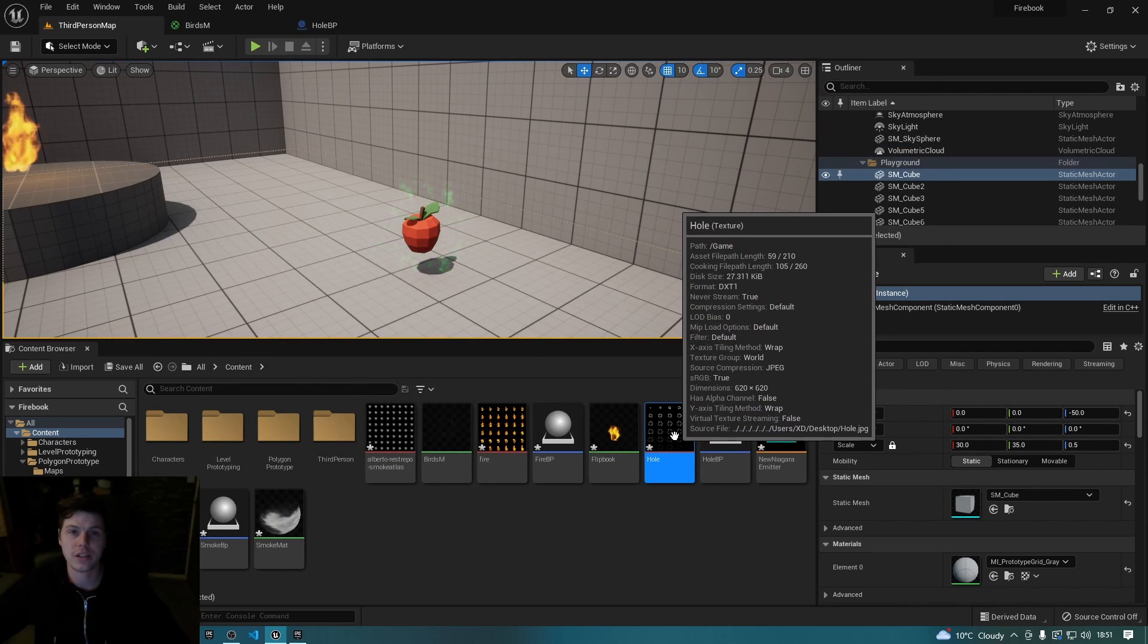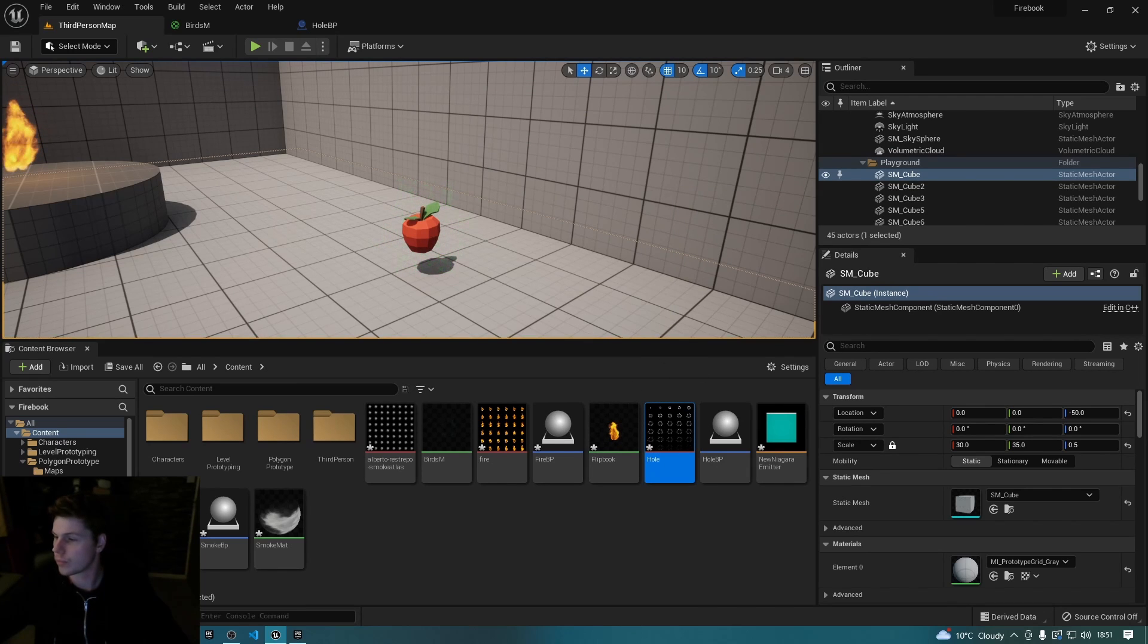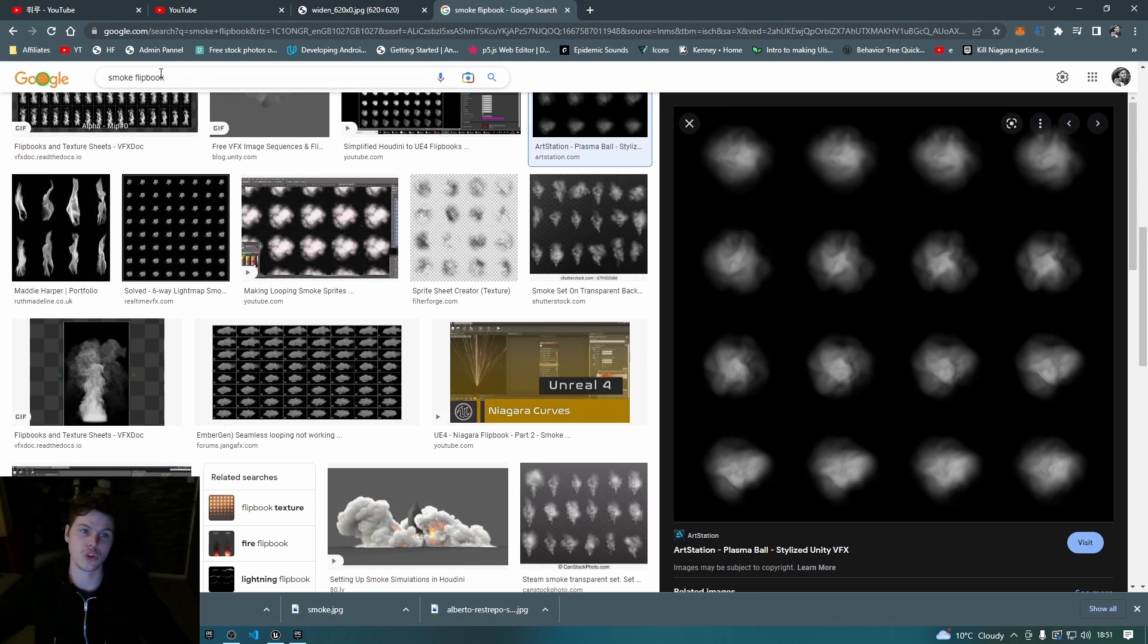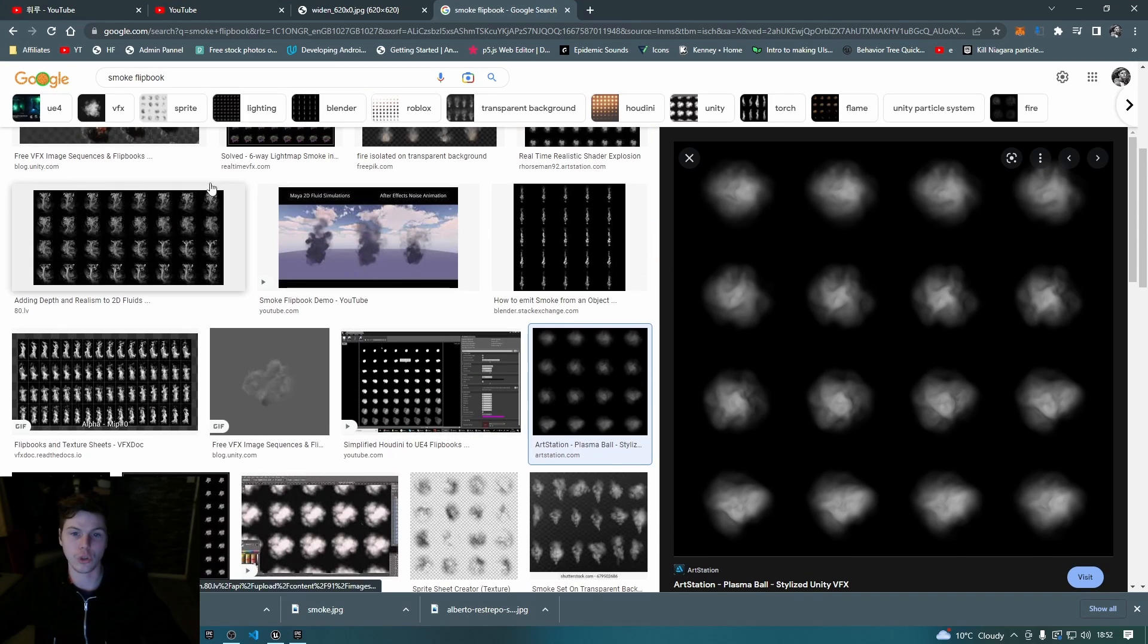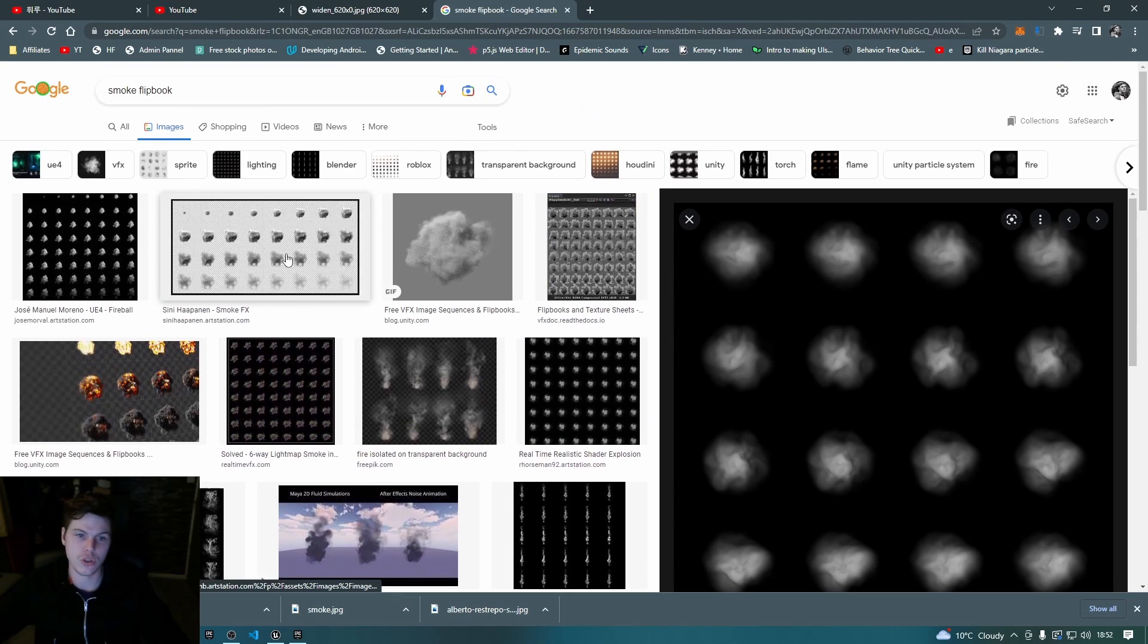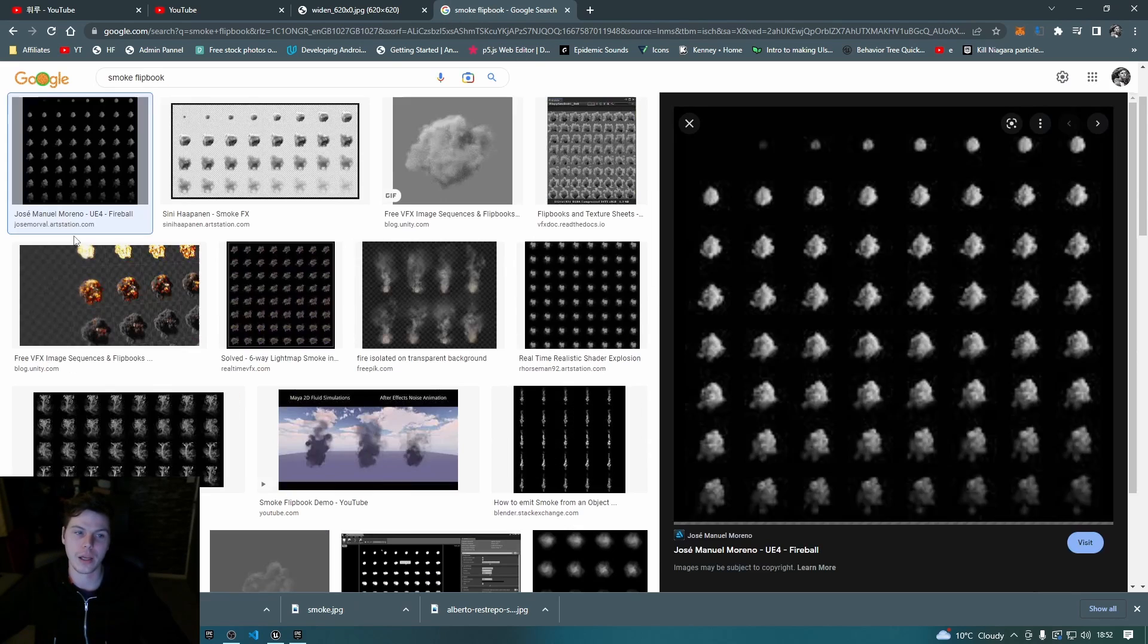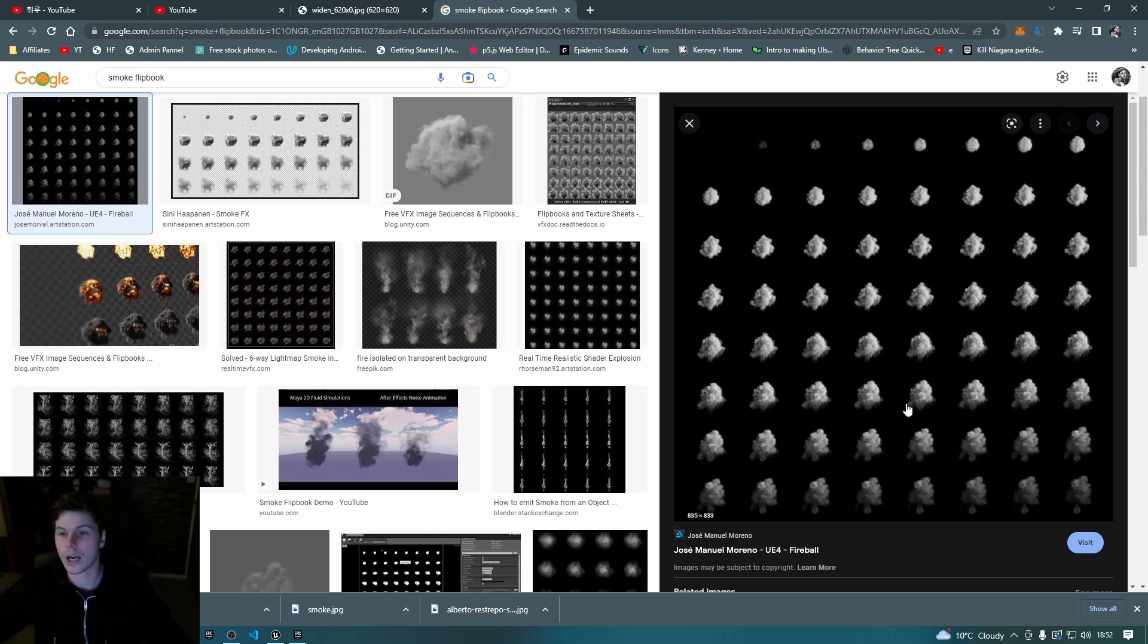With that texture being added to Unreal, and bearing in mind you can Google search for smoke flip books, there are loads of different flip books for you to choose from. You can just grab these from anywhere. Here's a nice good quality one, you can just save these and then import them.